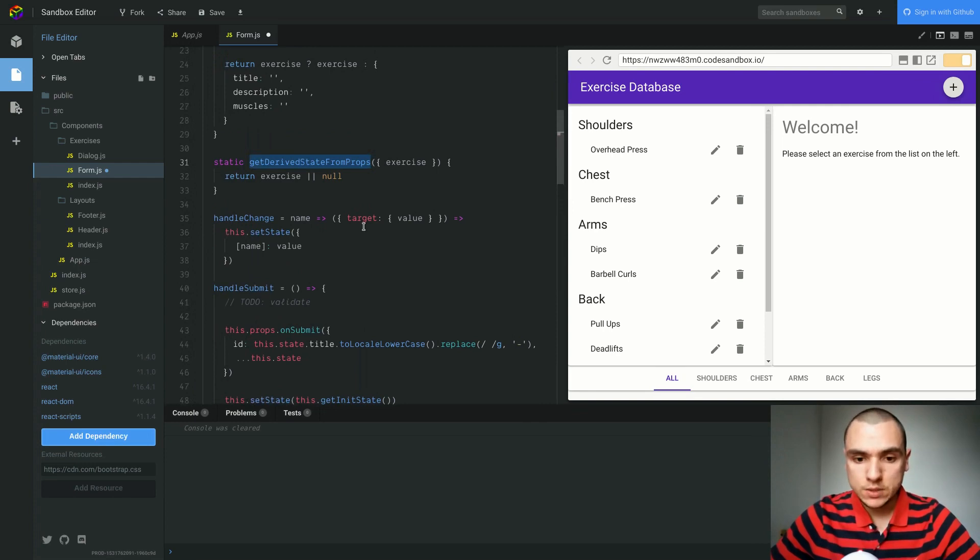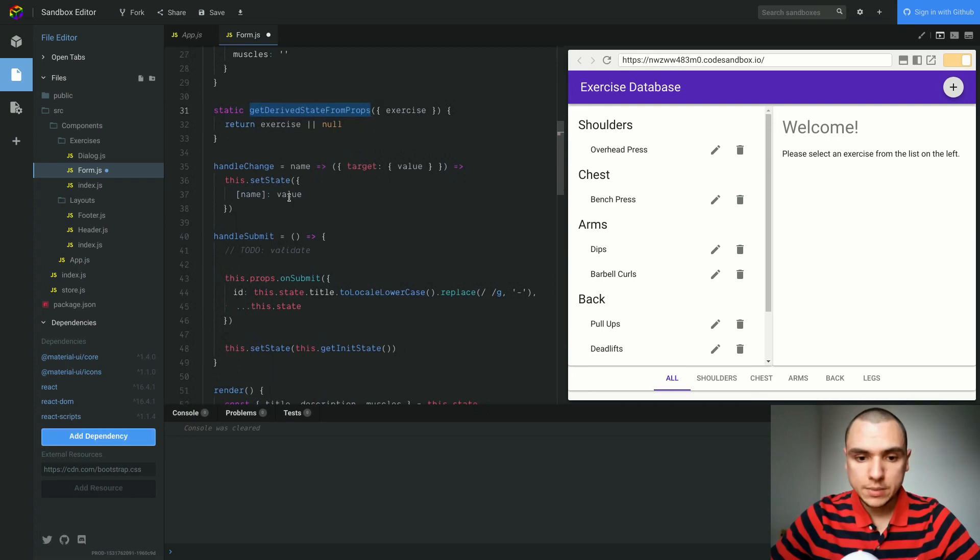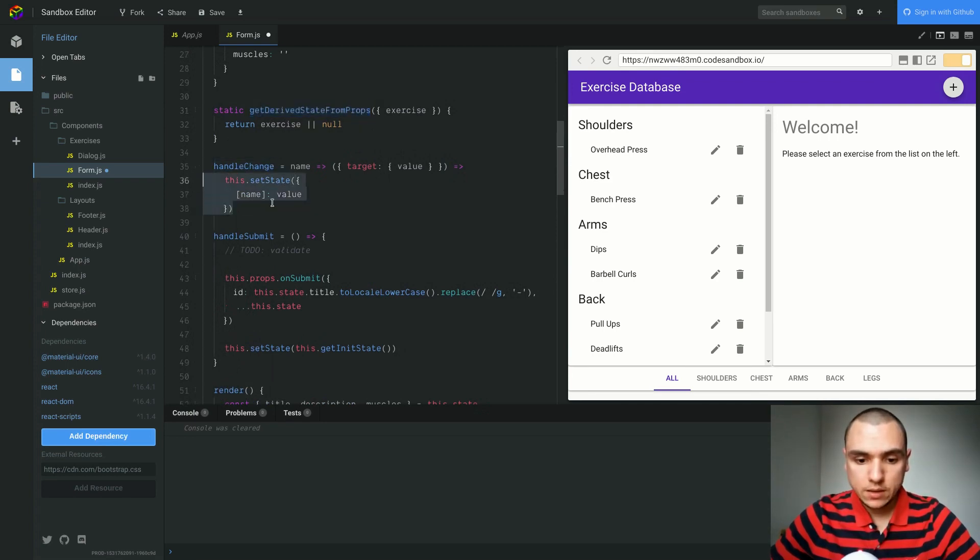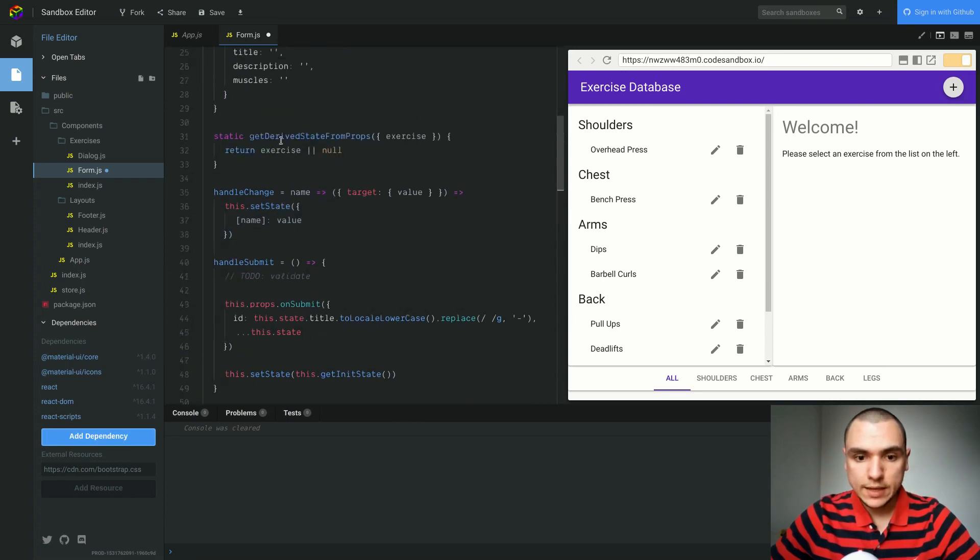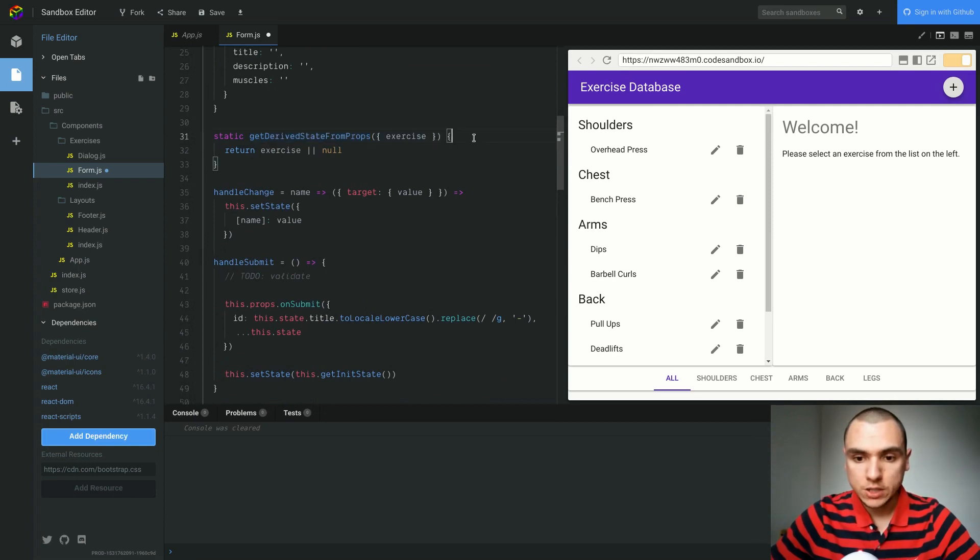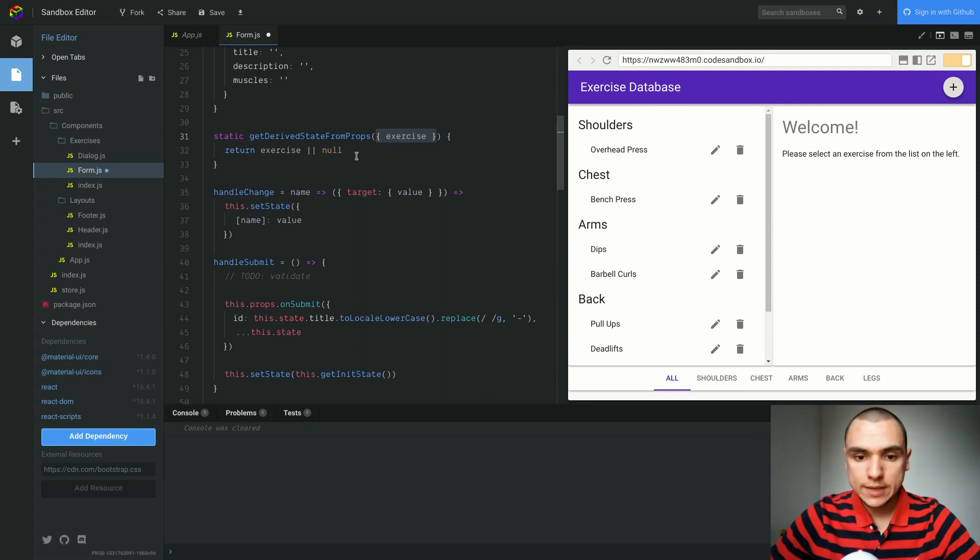And this is where the problem resides. The state does get updated and it gets updated in this method handle change. But because the state gets updated, the render method also gets triggered, and since it gets intercepted by get derived state from props, we're extracting the old exercise object from the old properties and then we're resetting that object on the state.